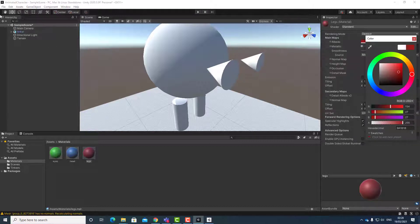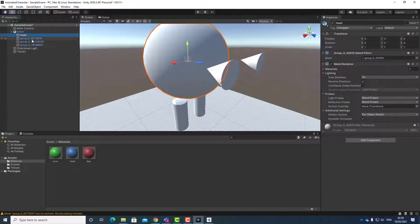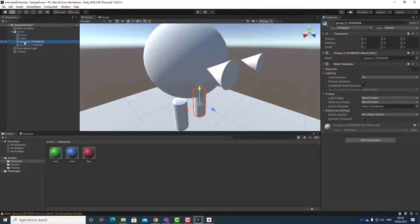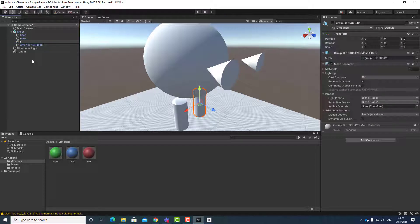Now I'm going to go to my hierarchy panel, expand my Tinker, and name the objects appropriately. I'm going to click and type 'Head'. I'm going to click and type 'Eyes'. As you can see, because the eyes were the same color when I exported the project, the eyes came into Unity as a single object — same with the legs, but because the legs had different colors they came as separate objects. I'm going to right-click and select Rename, calling this one 'leftLeg'.